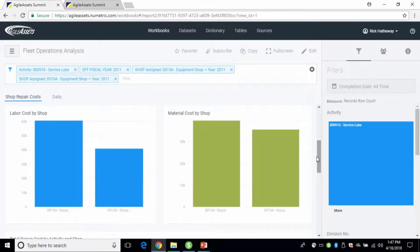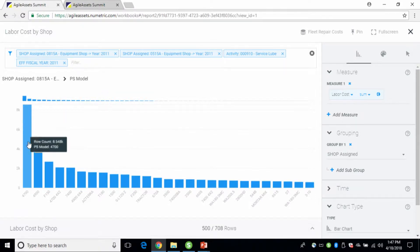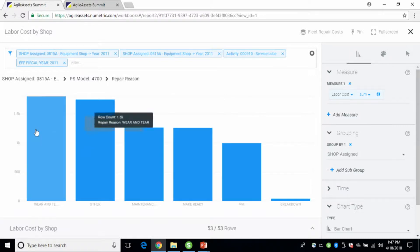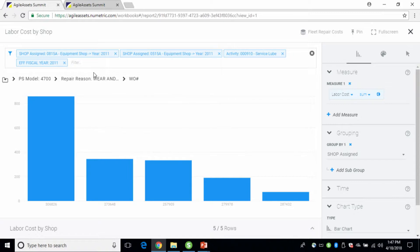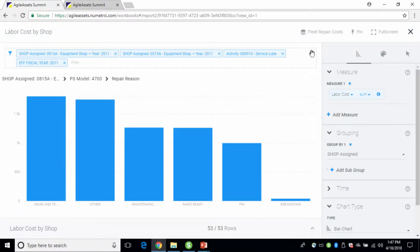Let's say you want to see the information behind that — look at the labor cost. As we go full screen, we can drill down again and see some heavy hitters. Here are the repair reasons behind this particular activity by year and by shop. You can come down and see the work orders that comprise that, or stay at the higher level and say 'okay, we were doing some wear and tear, some other things — that's really what's making up this particular cost.'